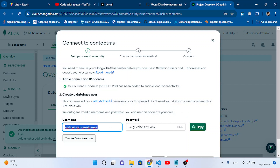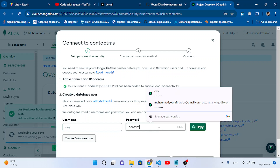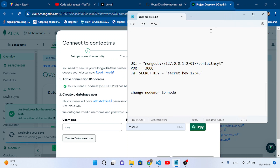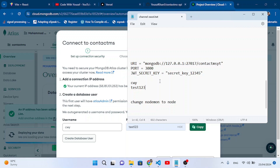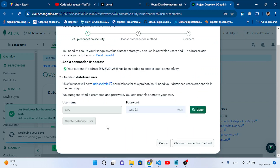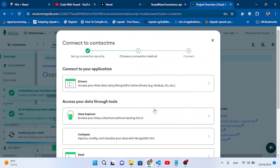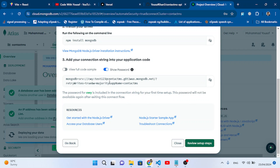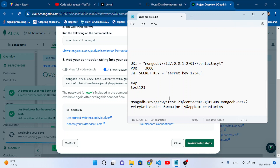Let's assign a username — for example 'cwy' (code with yousup) — and a password like 'test123'. Press Create Database User. Now choose a connection method: connect to your application via Drivers. Select Node.js and scroll down to get the connection string. Copy this connection string — cwy is the username, test123 is the password.